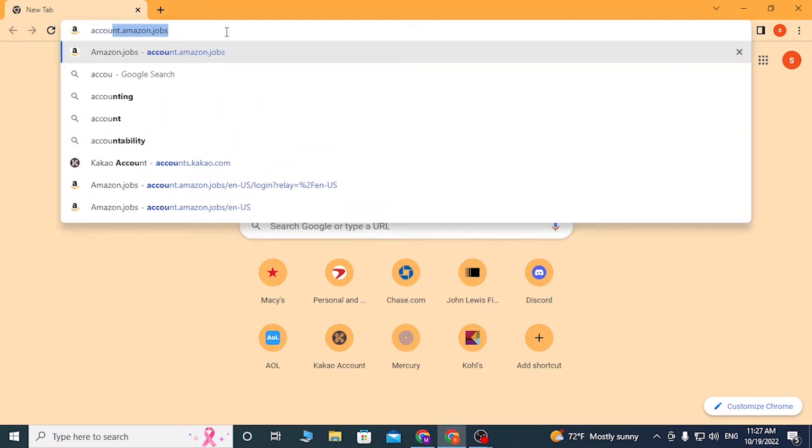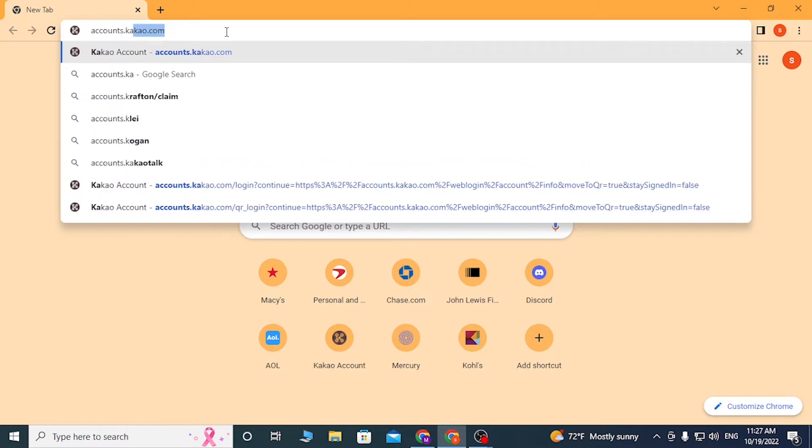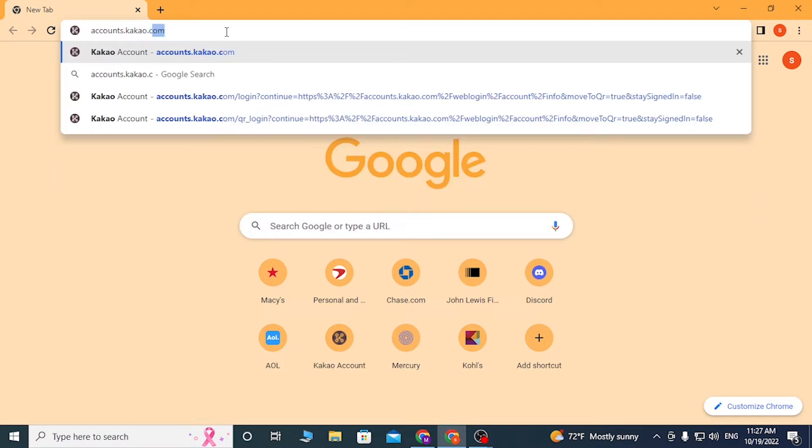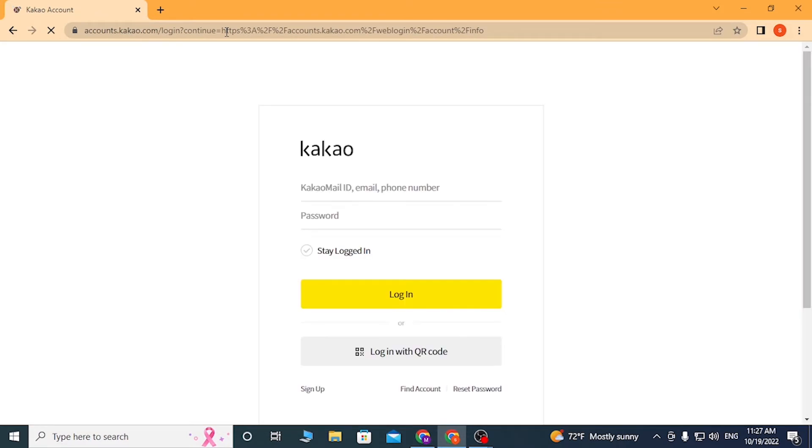After that you'll be redirected to this page which is the login page of KaKao itself. Now to log into your KaKao account, enter your KaKao mail ID or your email ID or your phone number which you had registered on KaKao at the time of creating your account.